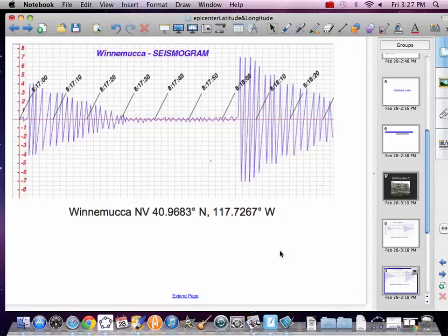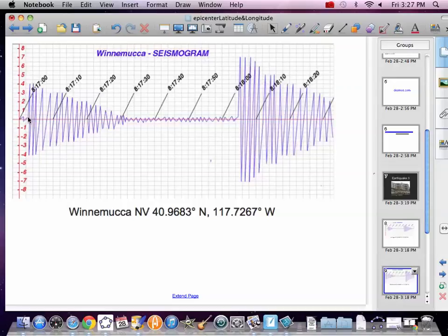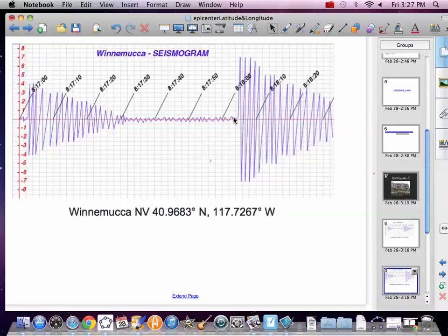All right, now Winnemucca. Again, we're starting here at 8.17. This is starting to kick in at just about 8.17.02. So 8.17.02. And the S wave is 8.18, so 8.18.04. So how far time is it between 8.17.02 and 8.18.04? That would be 62 seconds. Write that down.